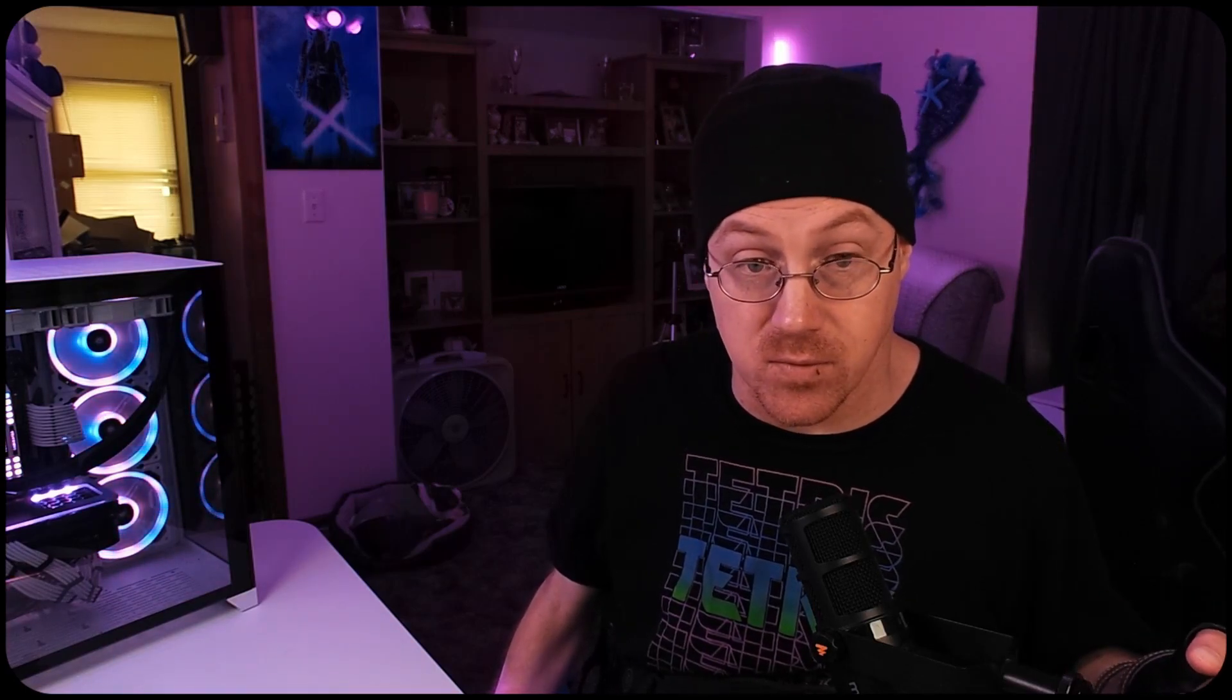Anyway, guys, gals, appreciate you paying it out. Until next time, much love, peace out, and we'll see you soon.